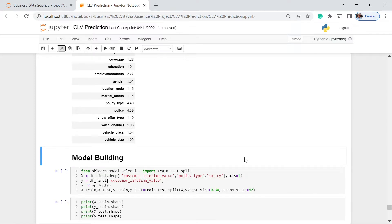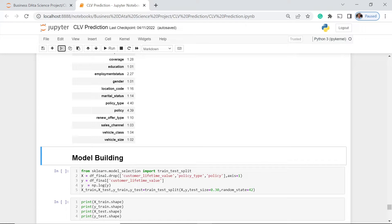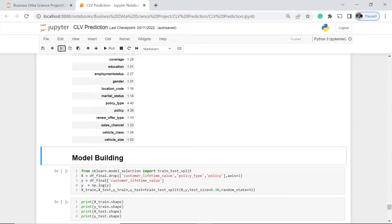Let's have this one. First, we are going to drop the customer lifetime value and then the policy type and the policy. So maybe you would want to ask me why do we need to drop this customer lifetime value variable in our data set. The reason for that is that is our Y, which is our target variable. And if you could see, we use here np.log. So we have transformed the values into log.